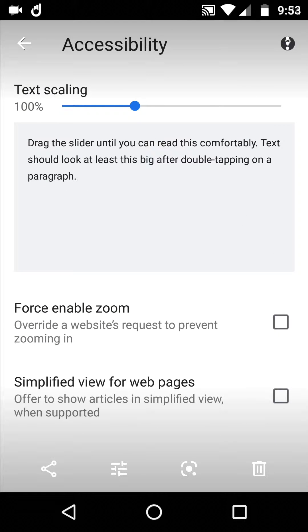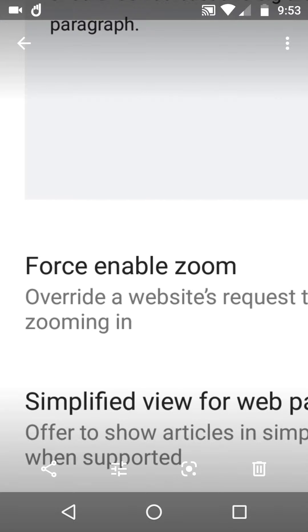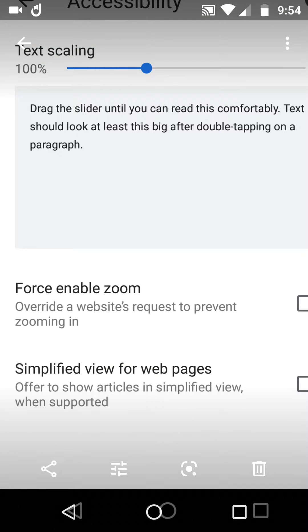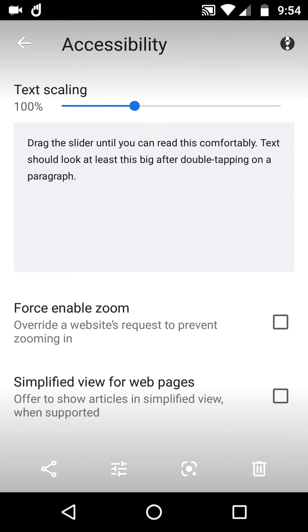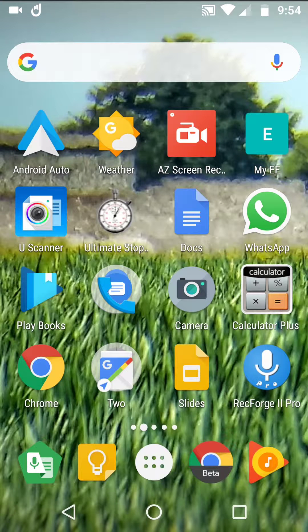Here's another tip. It's the 12th of June 2019. We're going to use Chrome to force enable zoom, which means override a website's request to prevent zooming in. This is how it works and why it will benefit everybody.